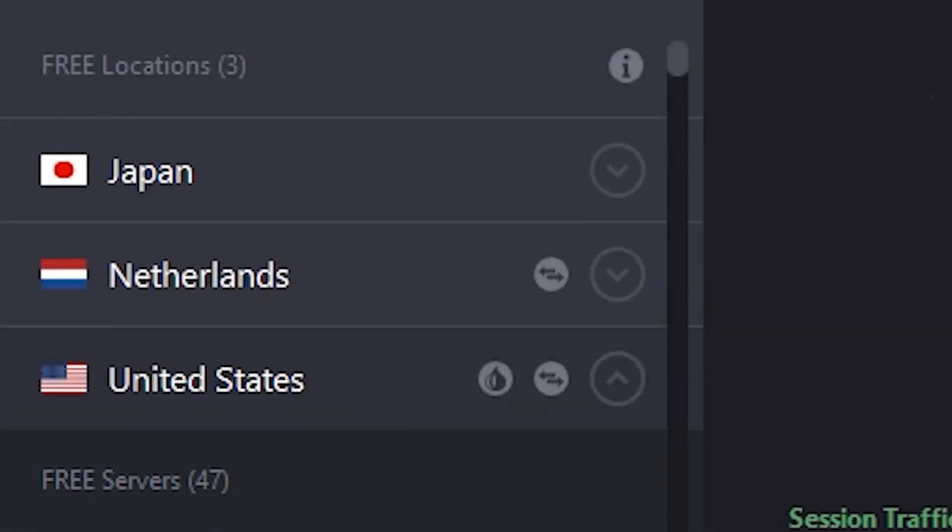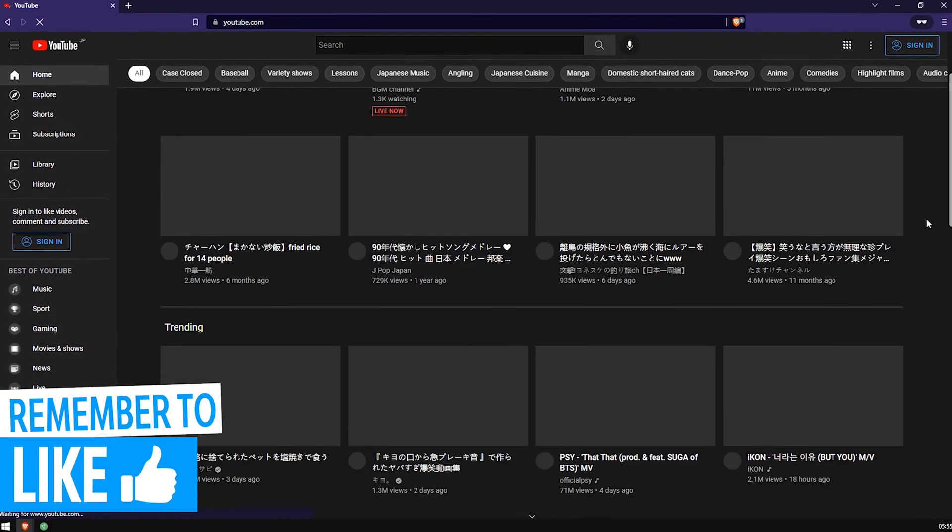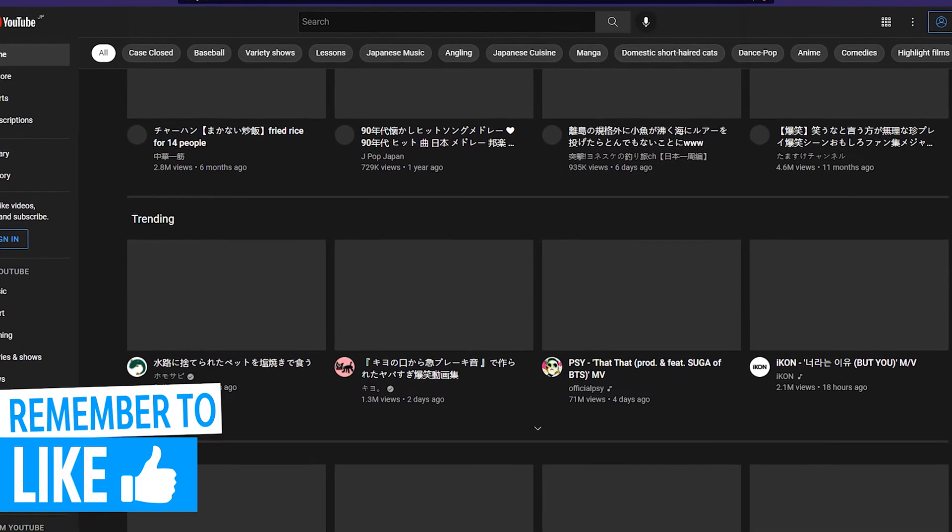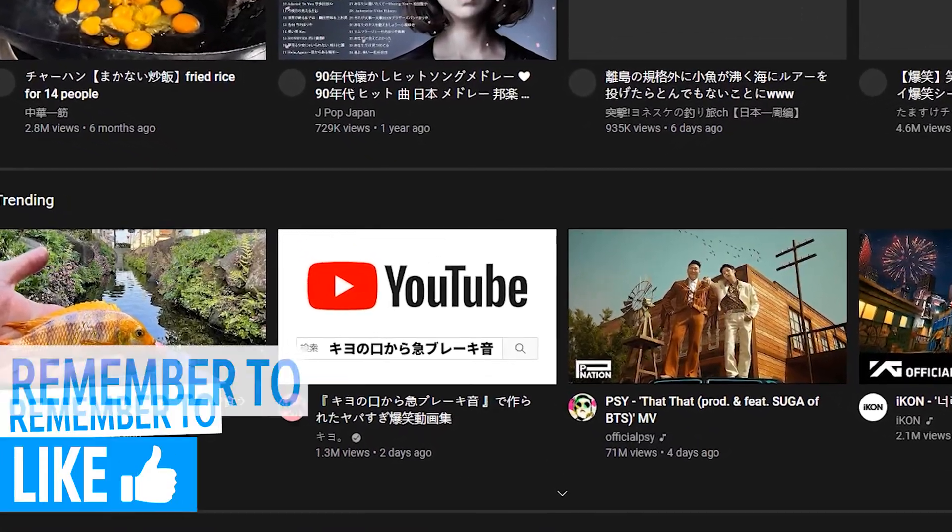Actually, no. What I'm going to do is I'm going to connect to Japan and then go to YouTube to prove to you that it thinks I'm in Japan. Right, gentlemen, welcome to Japan. We are literally currently there.